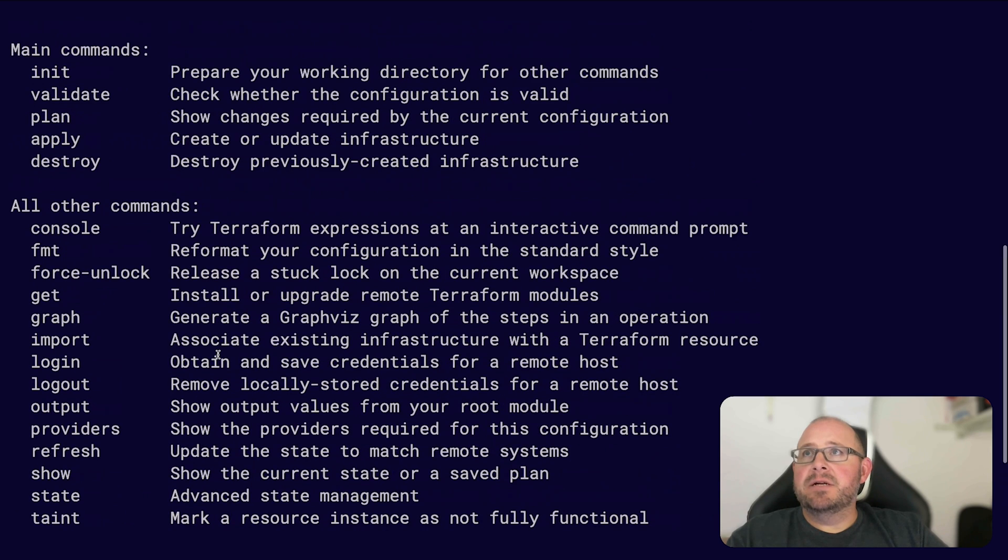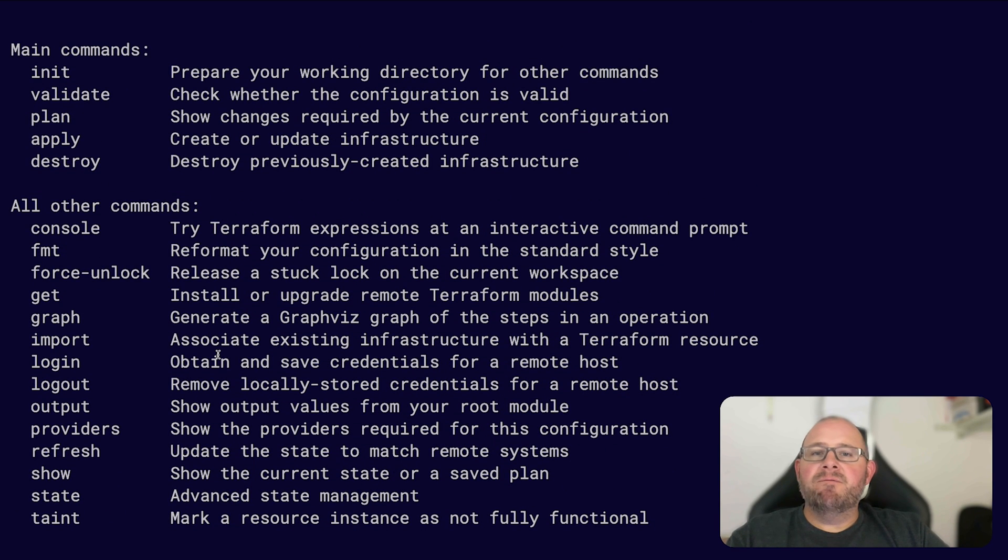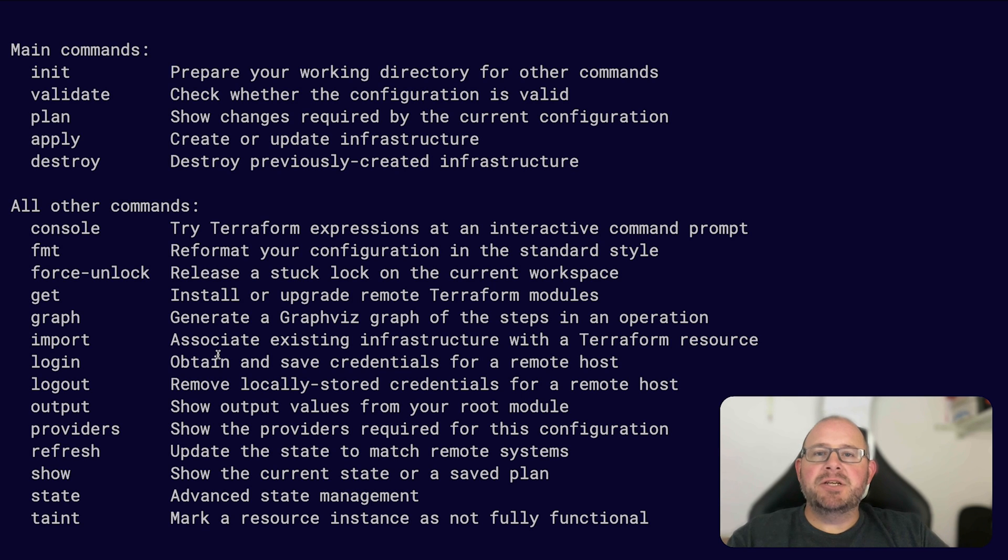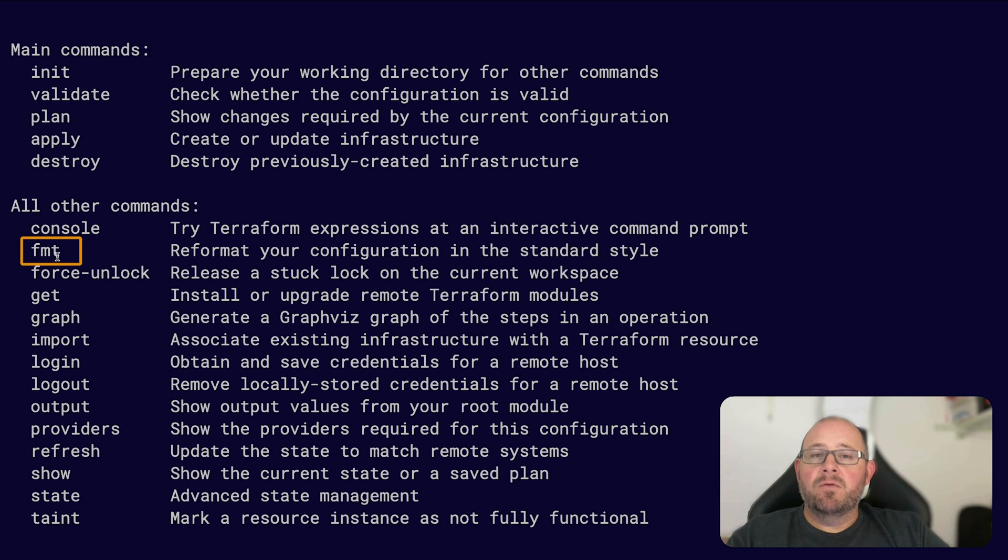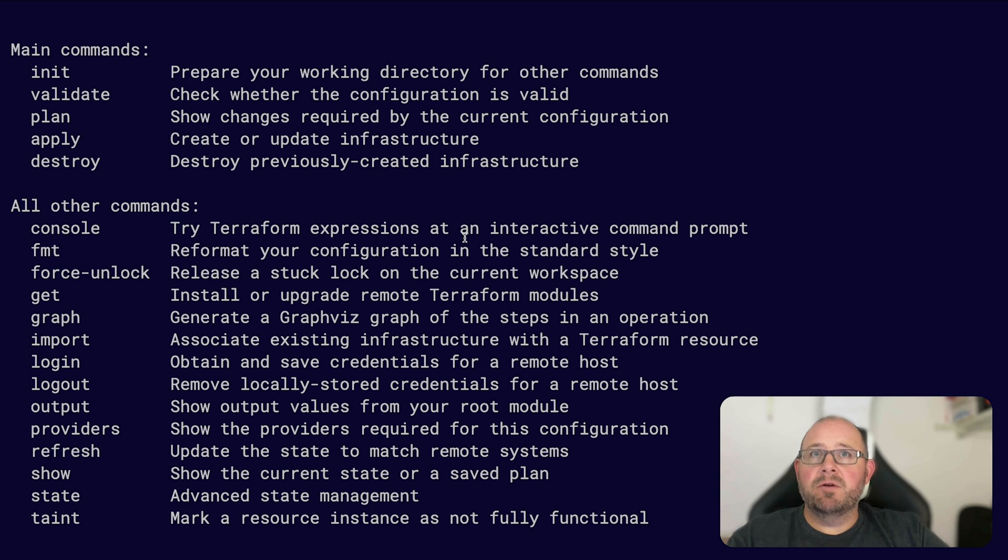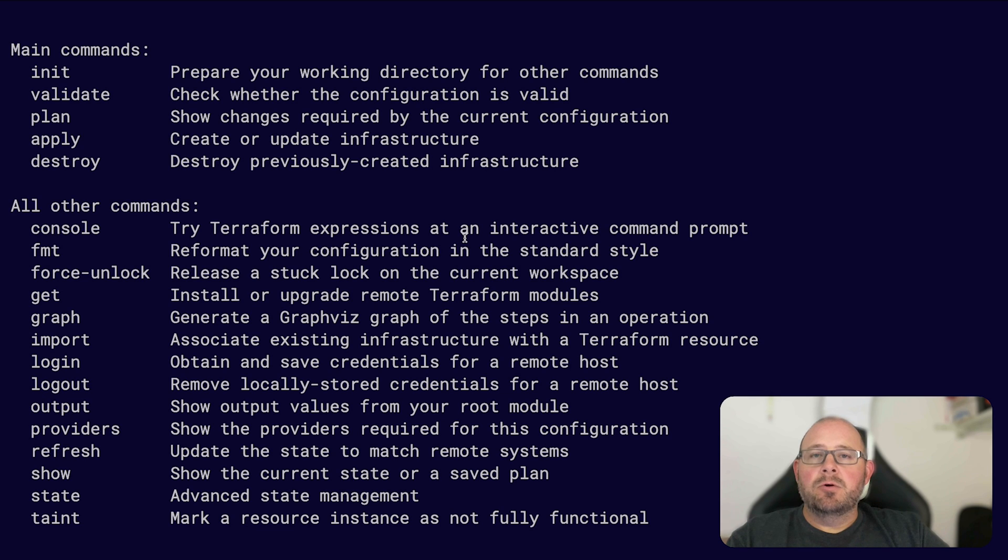Let's go over a few of these commands here. The ones I like to use a lot - usually when I first start off with my Terraform configuration, I want to make sure that everything is formatted correctly, so I use this fmt command first. Once I write my Terraform configuration, what this does is it'll reformat your configuration in the standard style, so it'll make sure that spacing and everything else is correct and proper.